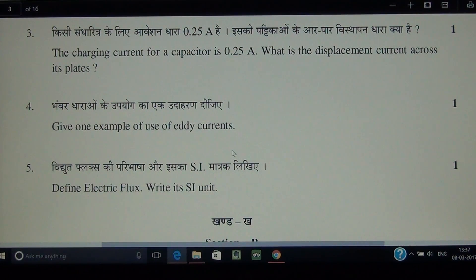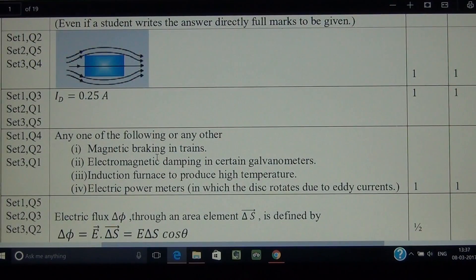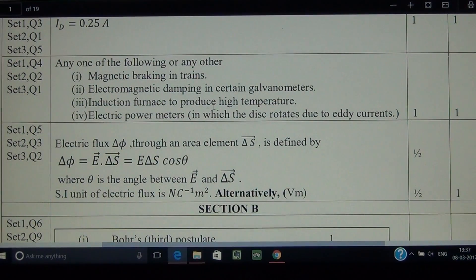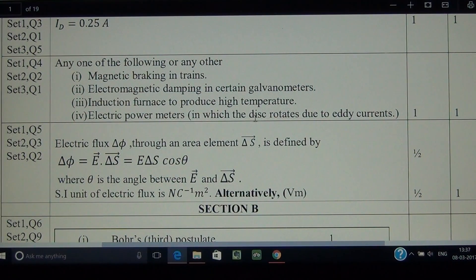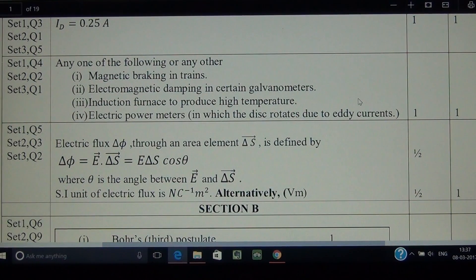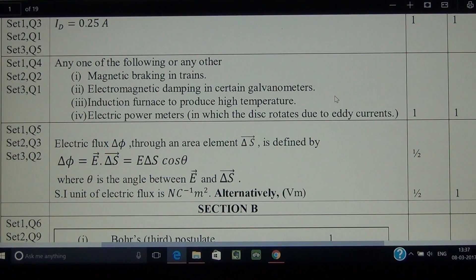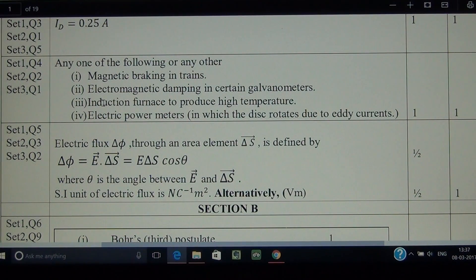Question number 4: give one example of use of eddy currents. Any one application can be stated — magnetic braking in trains, electromagnetic damping in certain galvanometers, induction furnace to produce high temperature, electric power meters, or induction motors. The fan rotating above our heads also runs due to eddy currents.